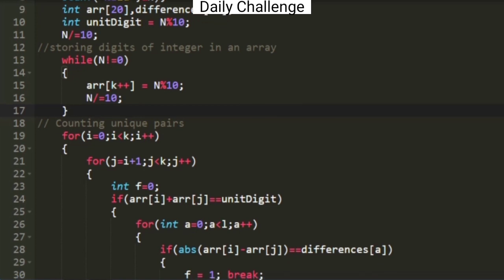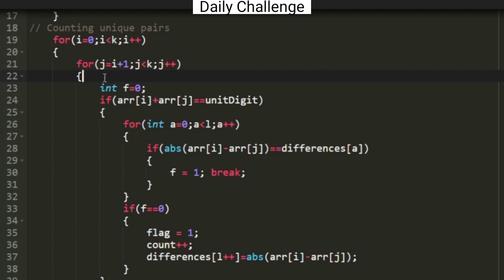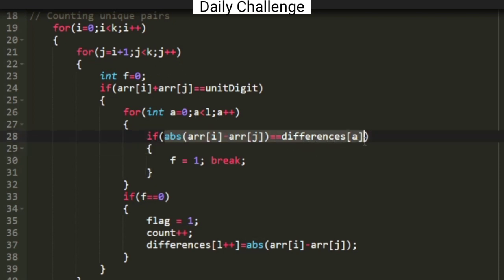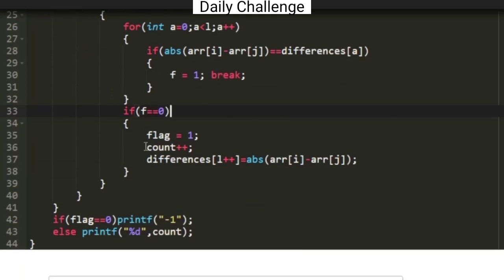The actual logic for counting the pairs starts here. A nested for loop takes an element in the array and adds it with every subsequent element. Whenever two elements sum to the unit digit, a new pair has been found. We then check whether the absolute difference of that pair is already present in the differences array. If it is, it is a duplicate. A variable f is declared, and when a duplicate is found, f is set to 1. After the inner loop, if f is still 0, it is a new pair — the count is incremented and the absolute difference is added to the differences array.